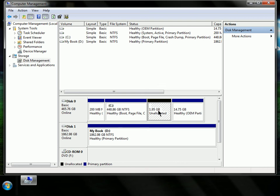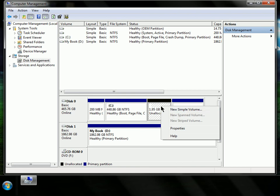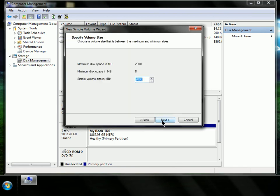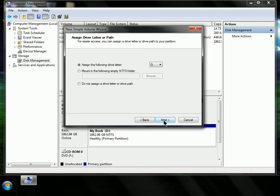Alright, so when that's all done, now we're going to go ahead and create a new simple volume. So right-click on it and choose New Simple Volume. Choose Next. 2,000 megabytes. Choose Next.